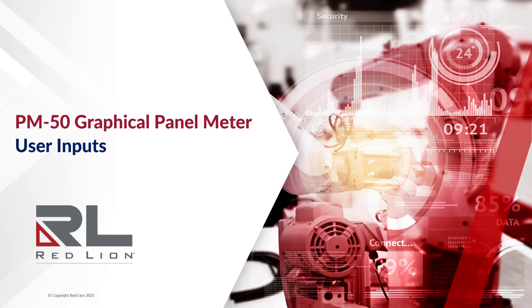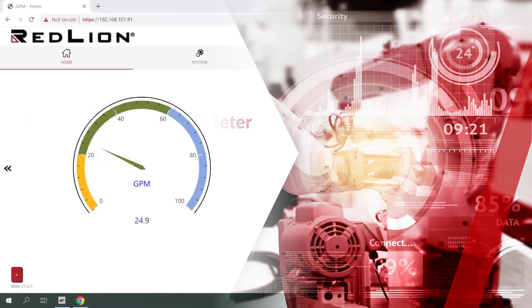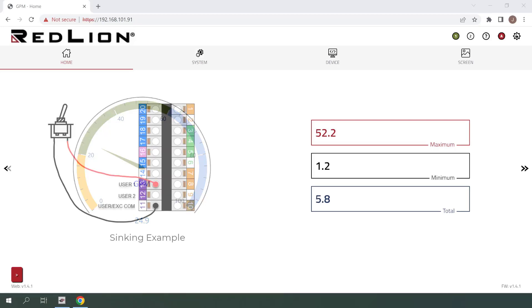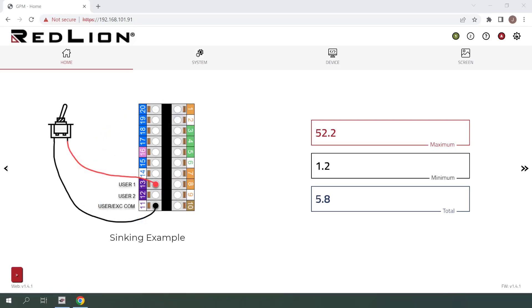In this video, we'll be taking a look at user inputs on the PM50 graphical panel meter. The PM50 allows users to connect input devices, such as on-off toggle switches or momentary push buttons, directly to the appropriate terminals on the unit and assign functions to those inputs.